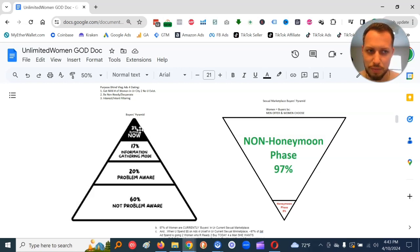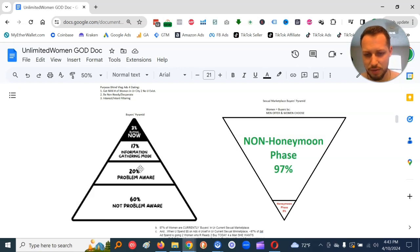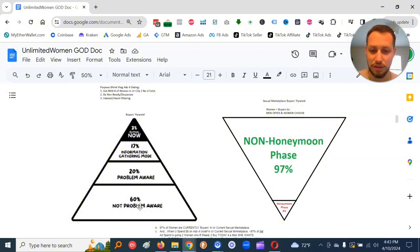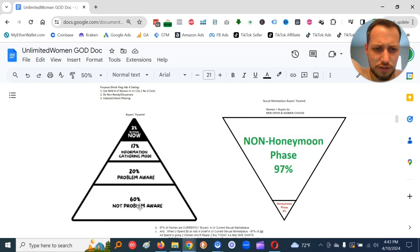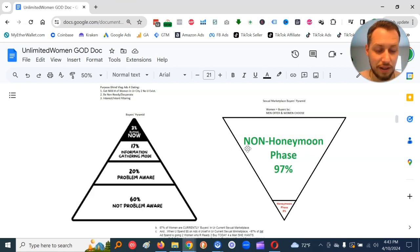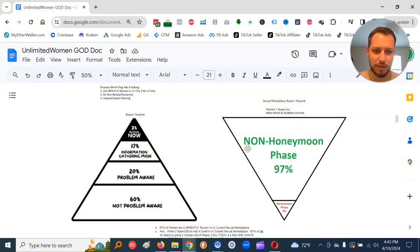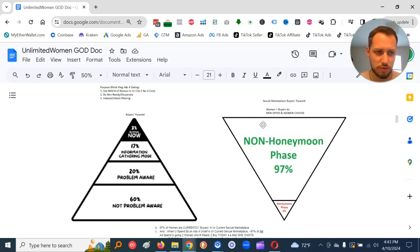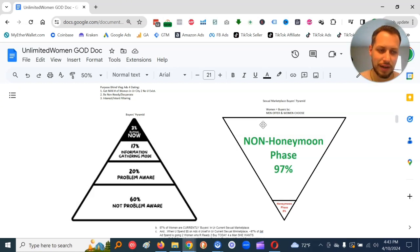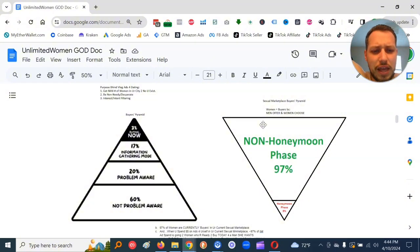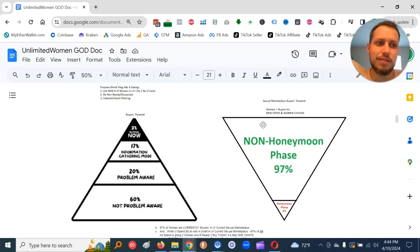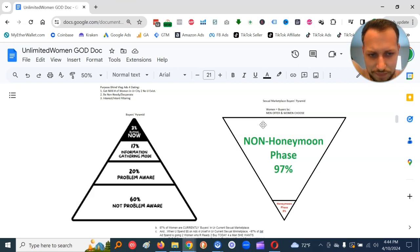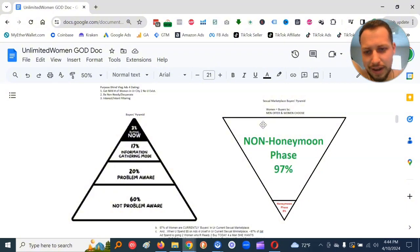And recall the sexual marketplace video I did previously. So basically, this is the goods and service market, which is what I'm operating in right now with this video, called the buyer's pyramid. This is something people have talked about a lot. Basically, 3% of people with the population is ready to buy now. 17% information gathering mode. 20% know they got a problem but ain't doing nothing to fix it. 60% ain't even know they got a problem.